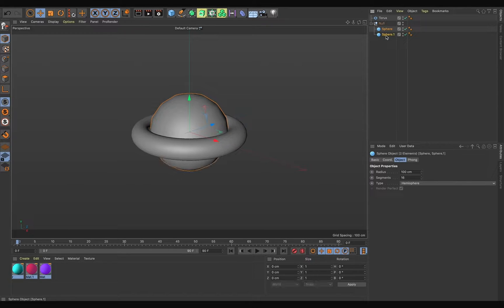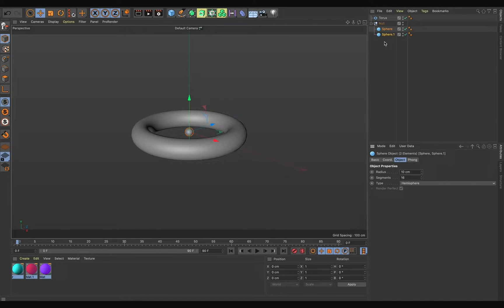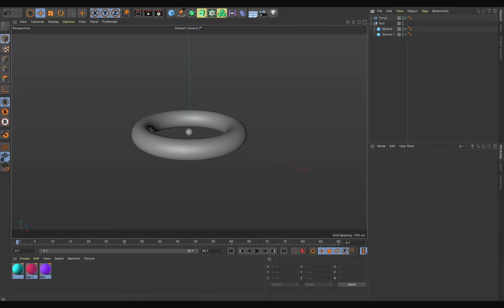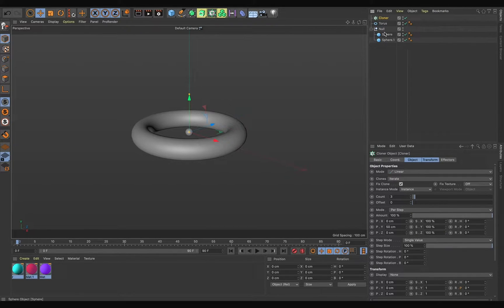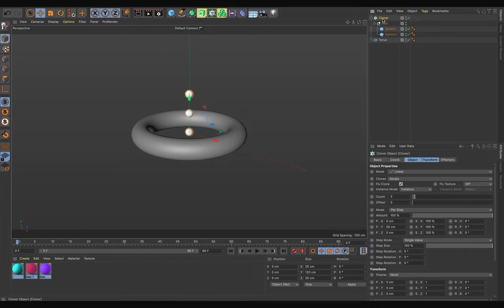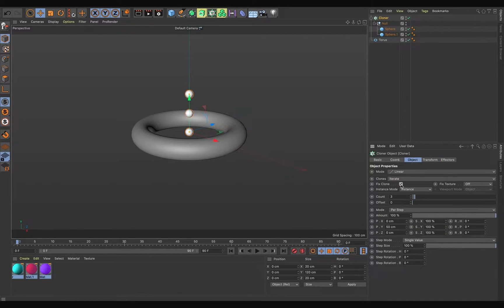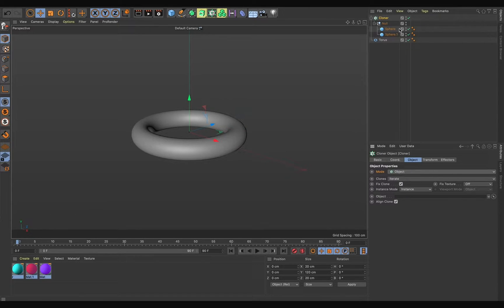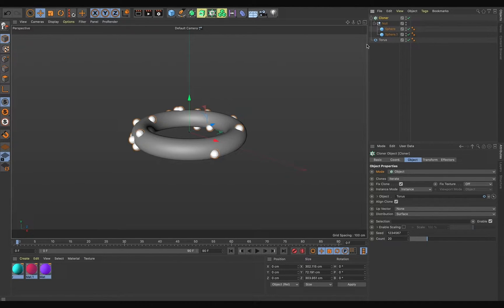Reduce the sphere size — it's currently 100, so make it 10 centimeters. Now select the Cloner and put the null inside the Cloner. Select the Cloner, go to Object, set it to inside mode, then select Object mode and drag the torus into the object box.